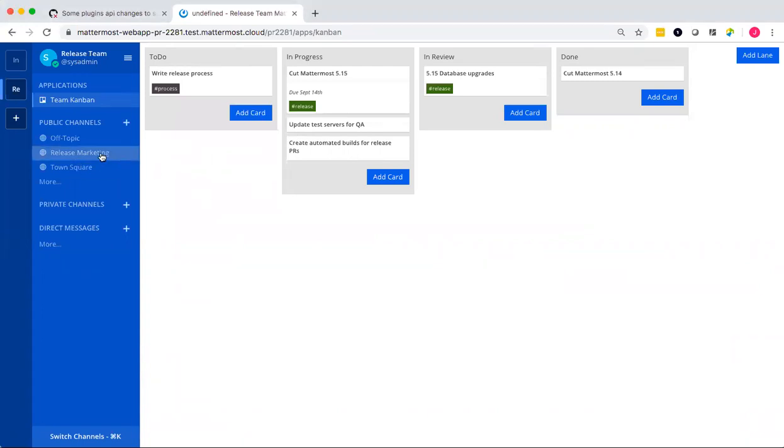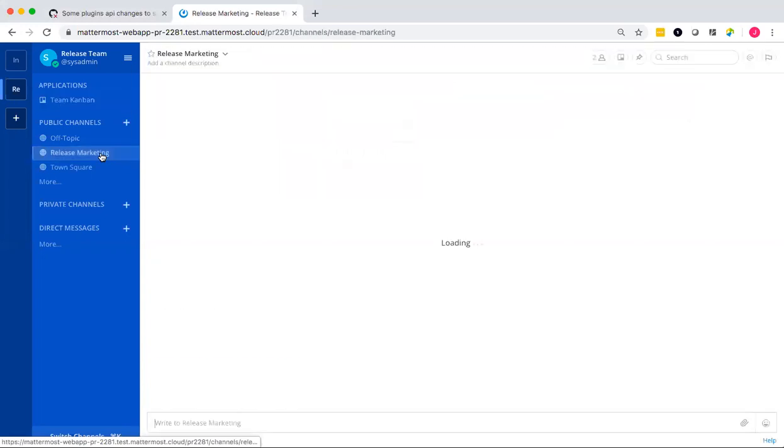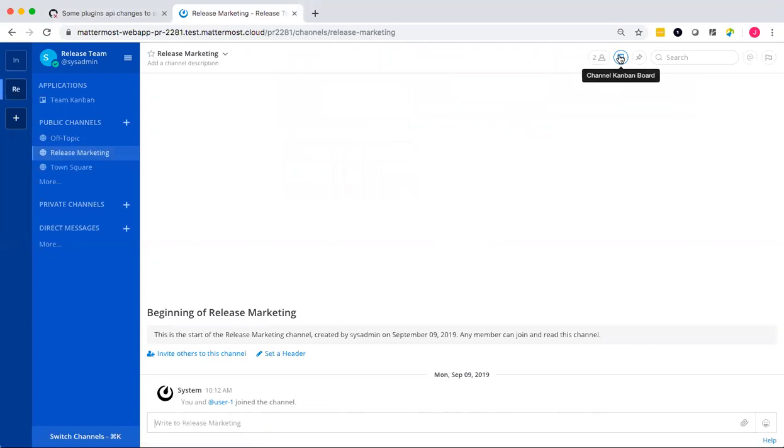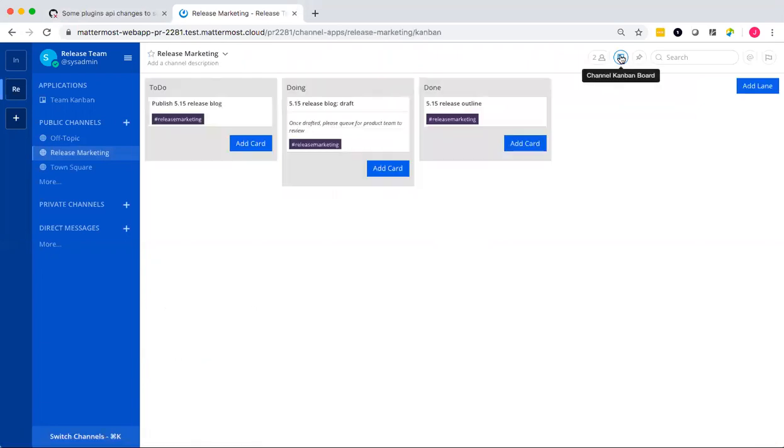So, as an example, let's go to release marketing. And there's a new icon for a channel Kanban board. And if I click on that, it'll open a Kanban board specific to the release marketing channel. Really awesome.